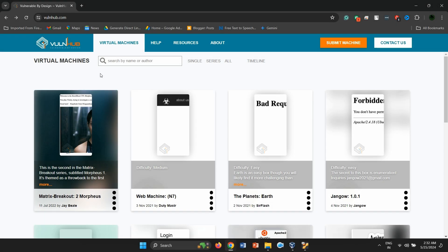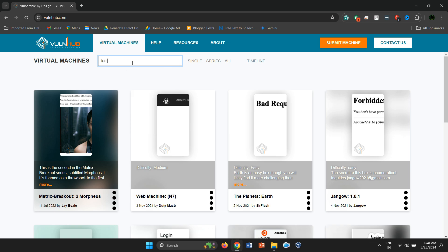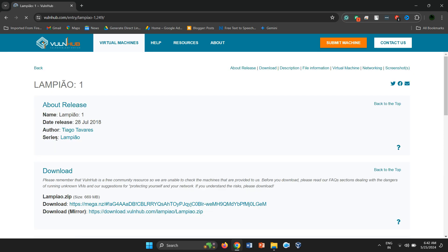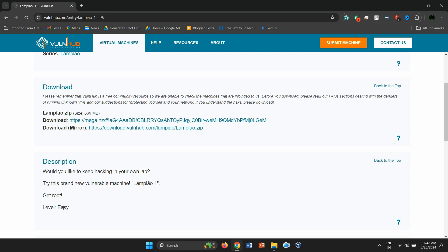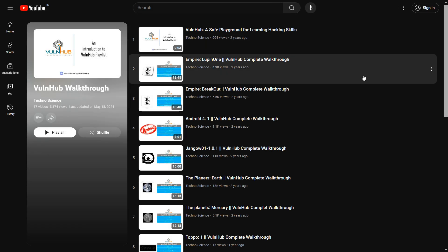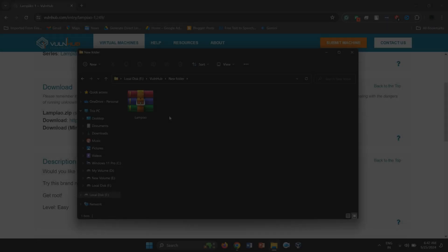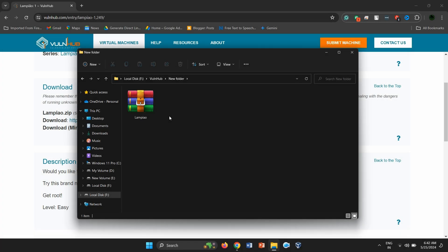Hello everyone. Welcome to my new video. Today we're exploring a vulnerable machine called Lampio. This machine is part of a single series on Vulnhub, and it's rated as easy in terms of difficulty. Head over to the Vulnhub website and download the vulnerable image for Lampio. If you're new to Vulnhub, check out our Vulnhub playlist for helpful videos. Let's dive in and see how we can exploit this machine.